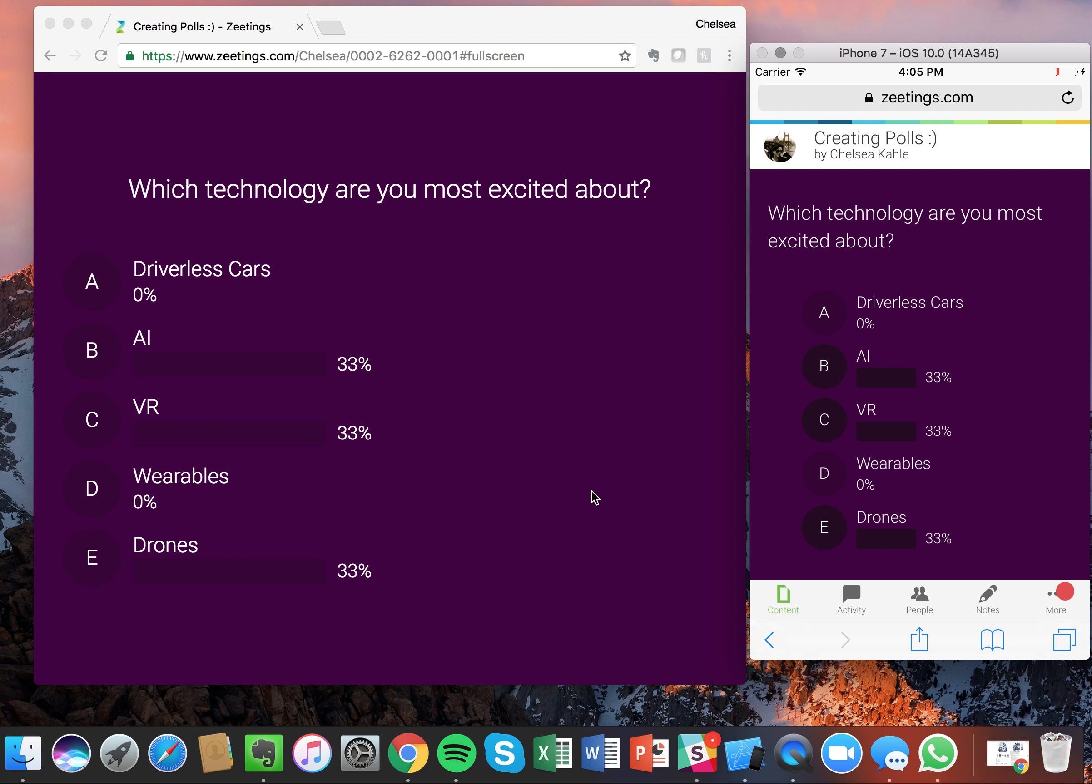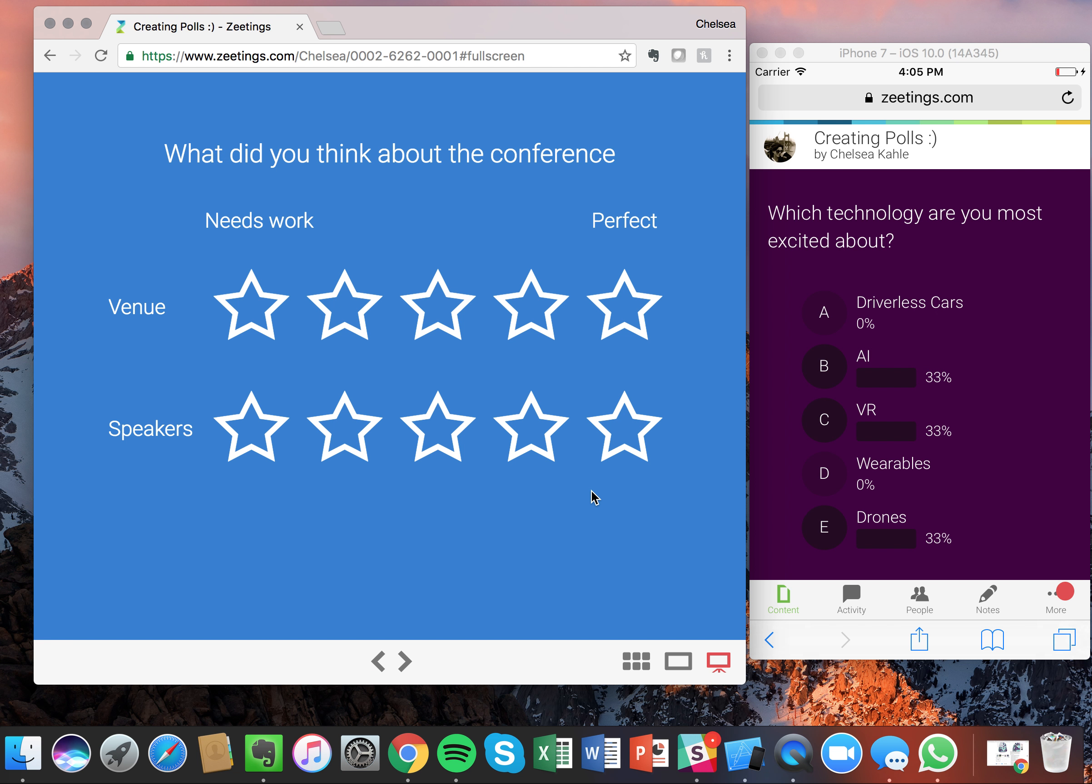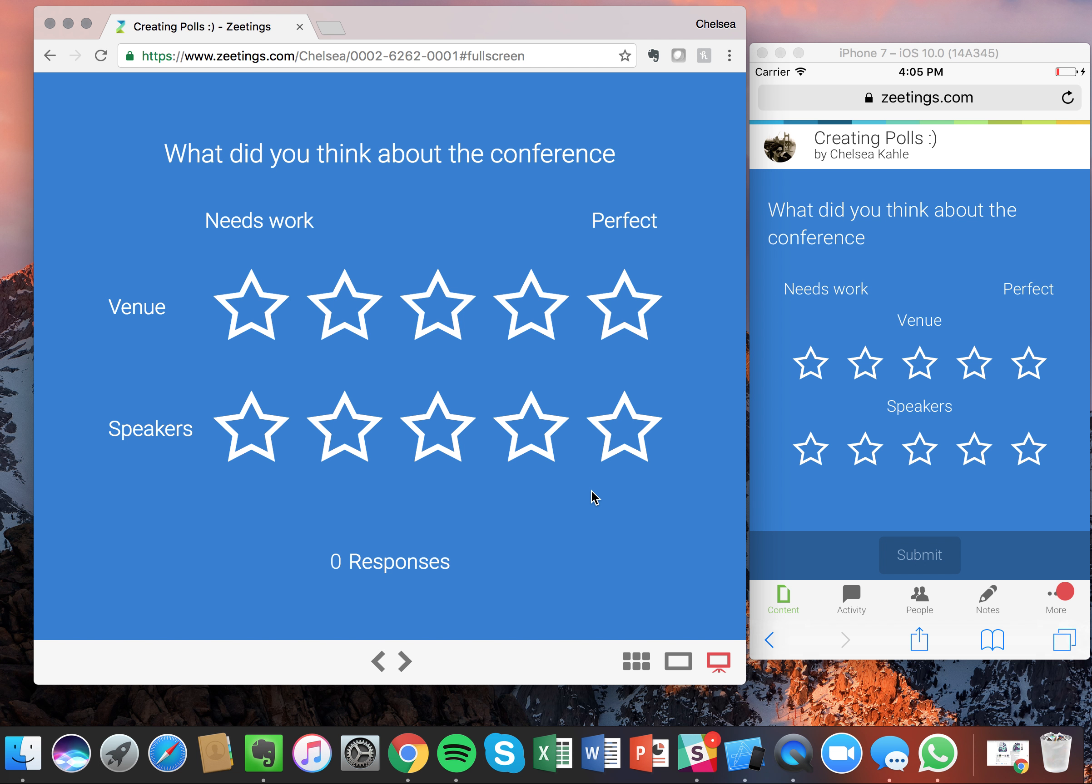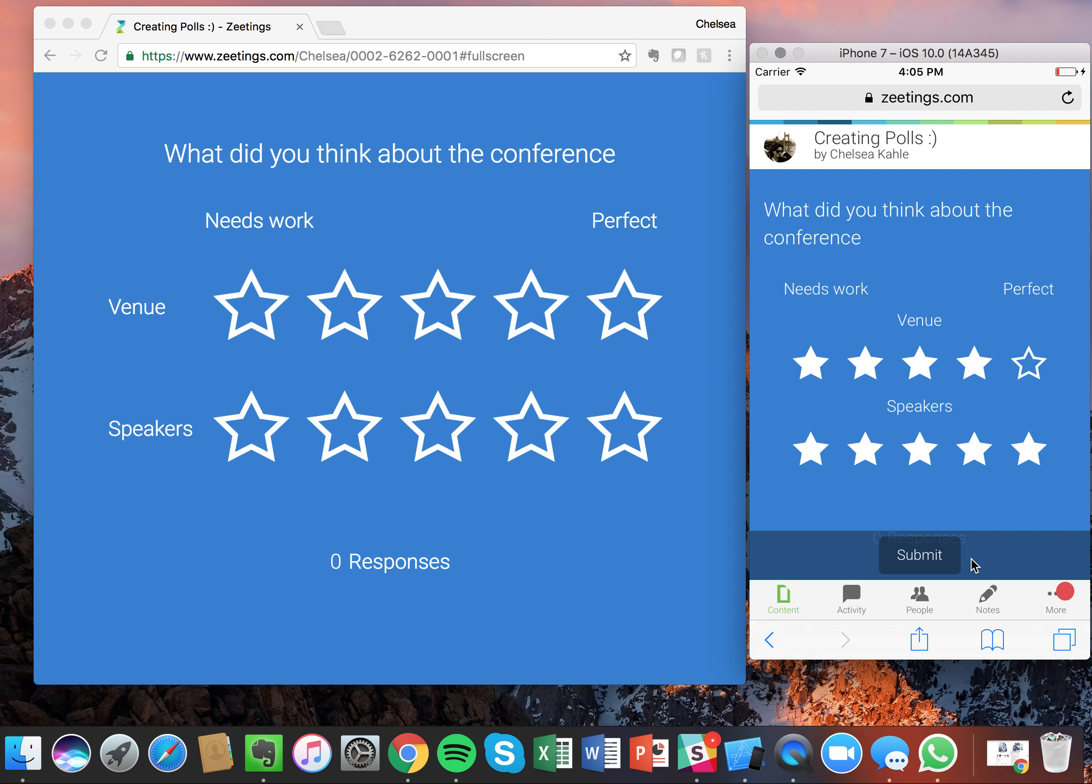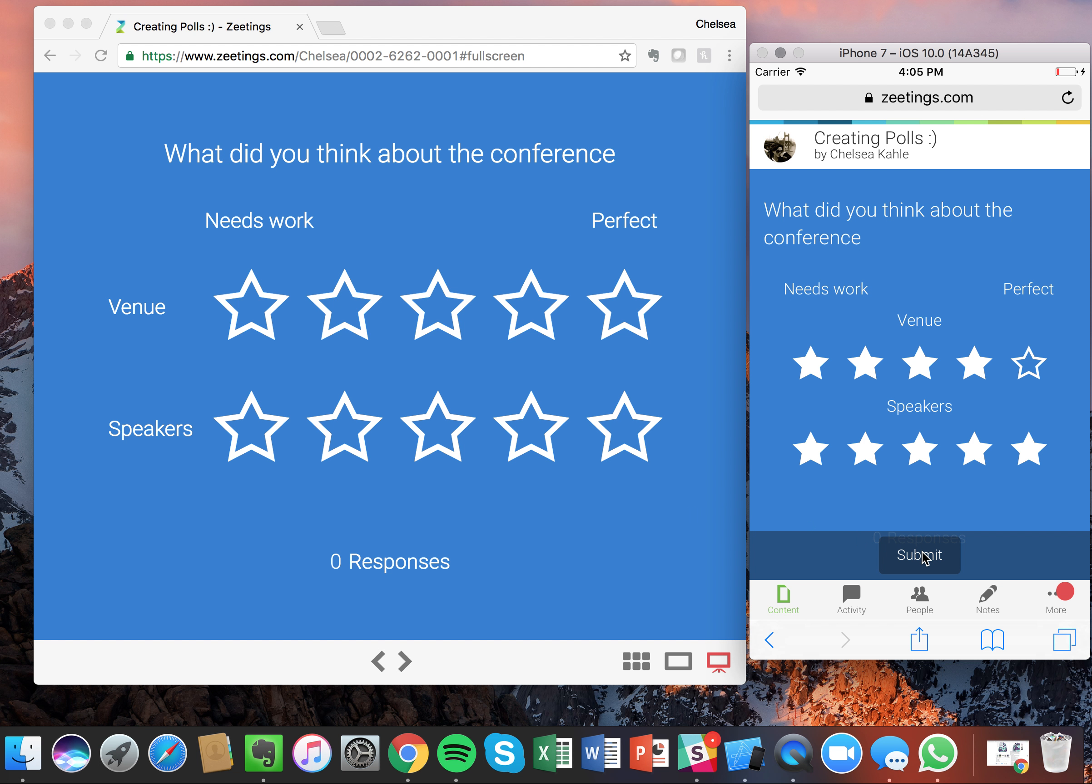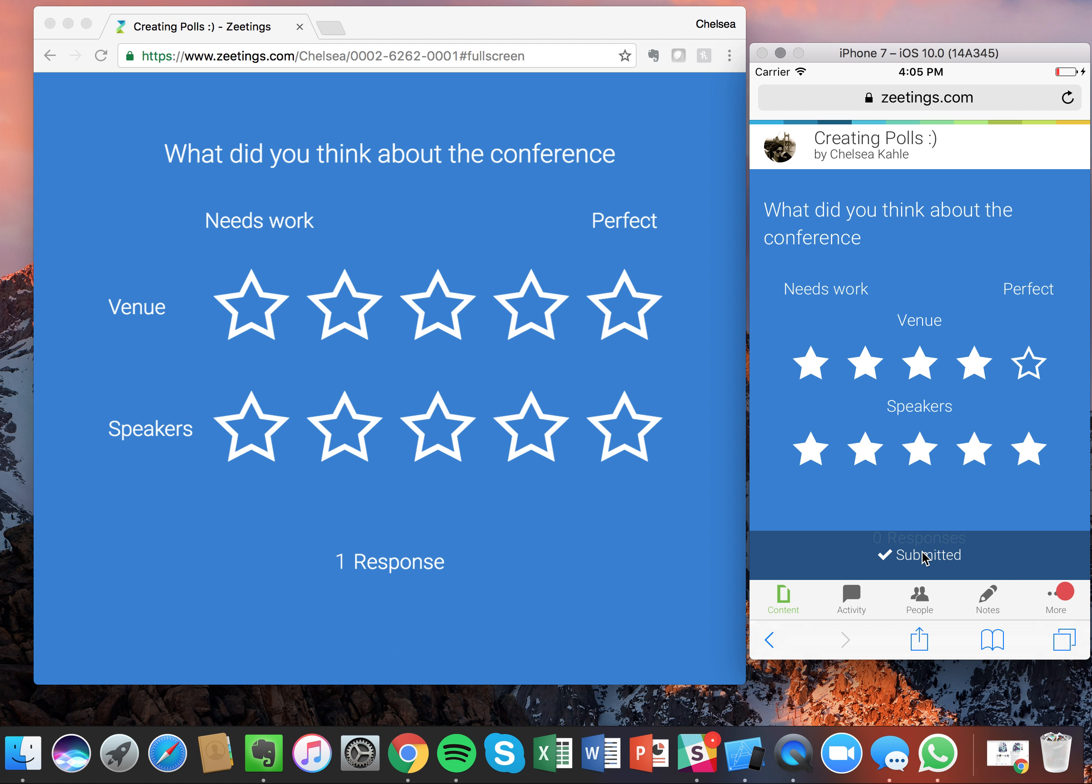Now let's move on to our next poll, which was the star rating. Great. So what did you think about the conference? I loved the venue. And you know what? The speakers were amazing. You can see on the left hand side, I also have the responses counter once again. So submit the results.